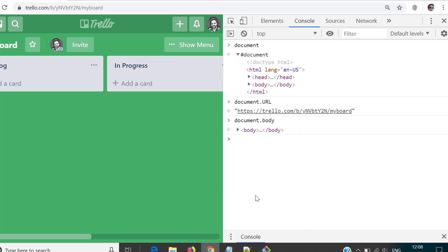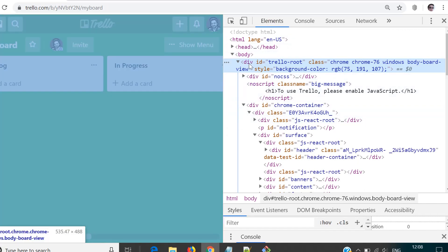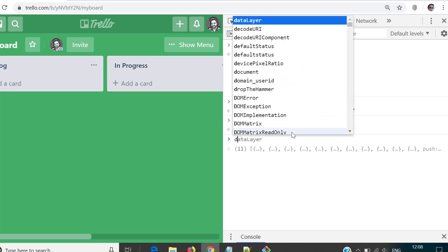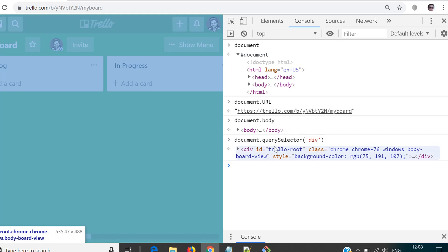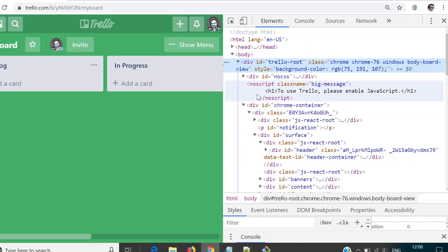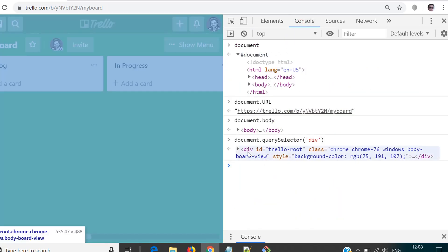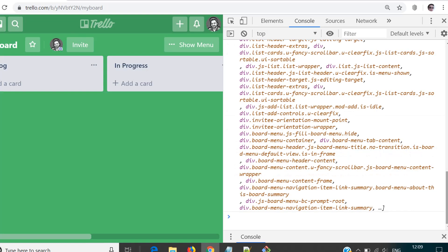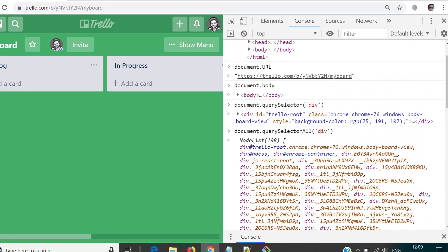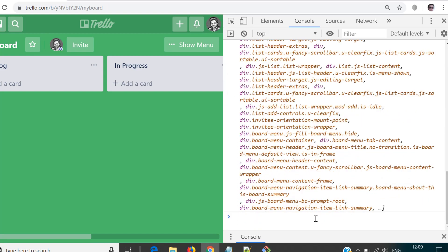Now let us talk about selectors one by one. Let's say I want to have all the elements on the page which have tag name div. So for that, our statement would be document.querySelector and then in single or double quotes you put 'div'. It gives you the element which has tag div, but we have a lot of elements with tag div in the Elements tab and it is returning only one — querySelector always gives you the first element. But if you want all the elements, querySelectorAll gives you a complete list and also shows the count — in this case it returned 198 elements matching this criteria.